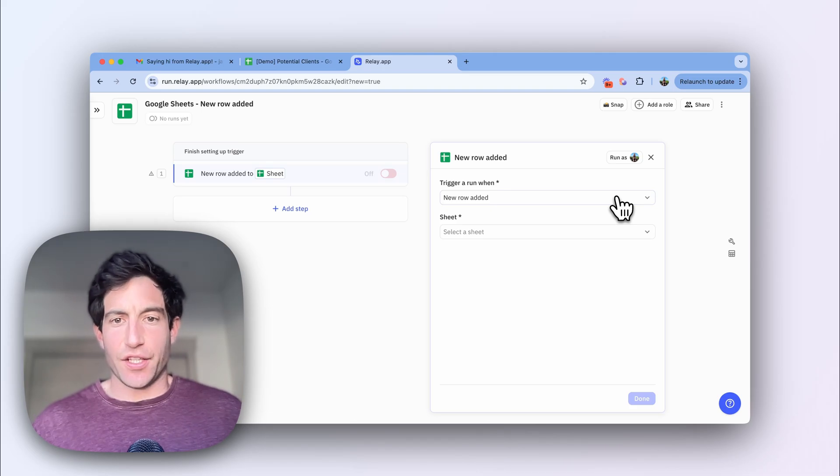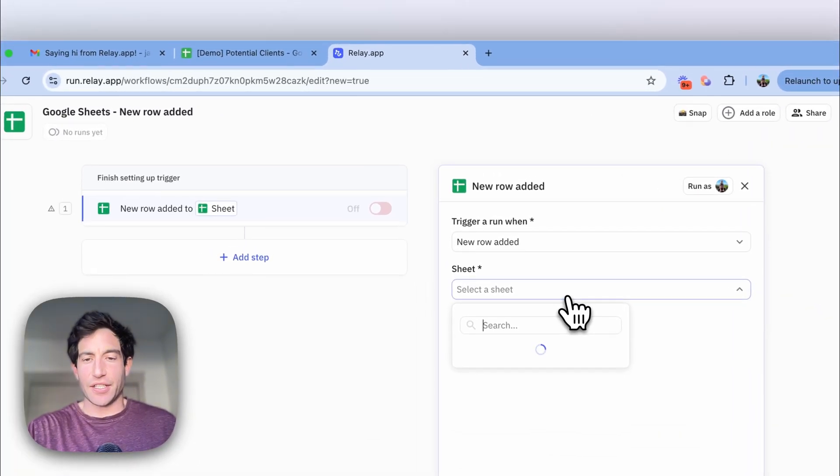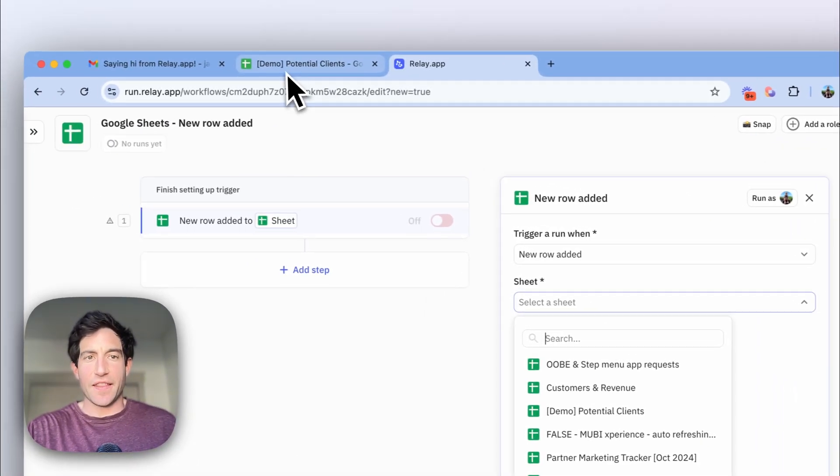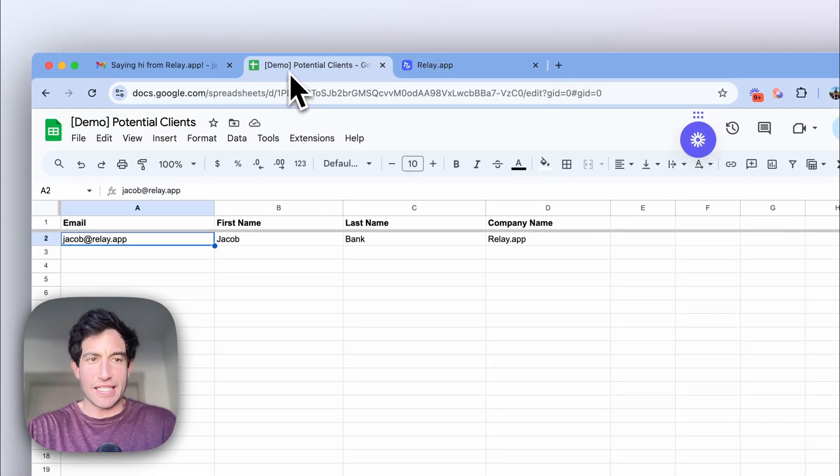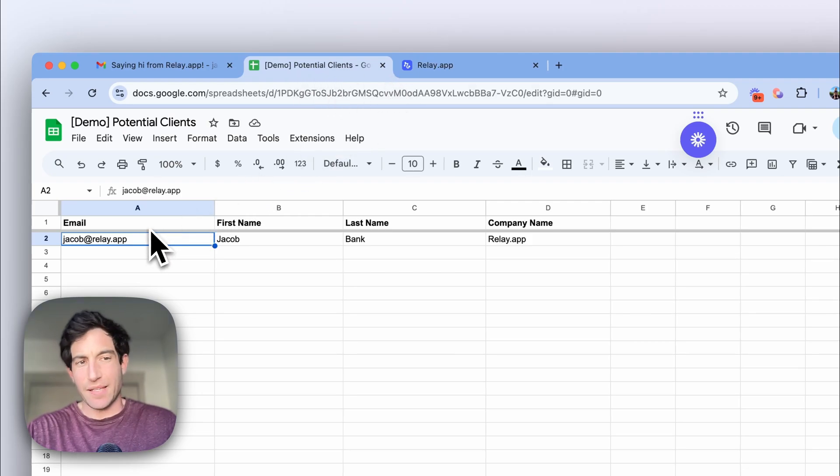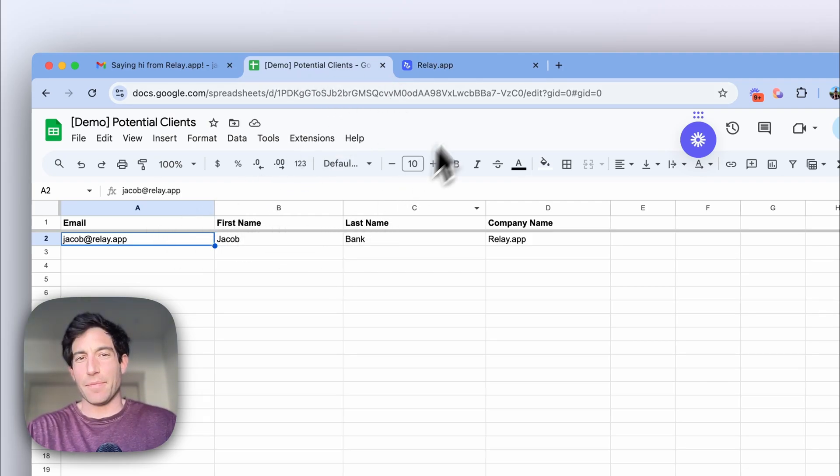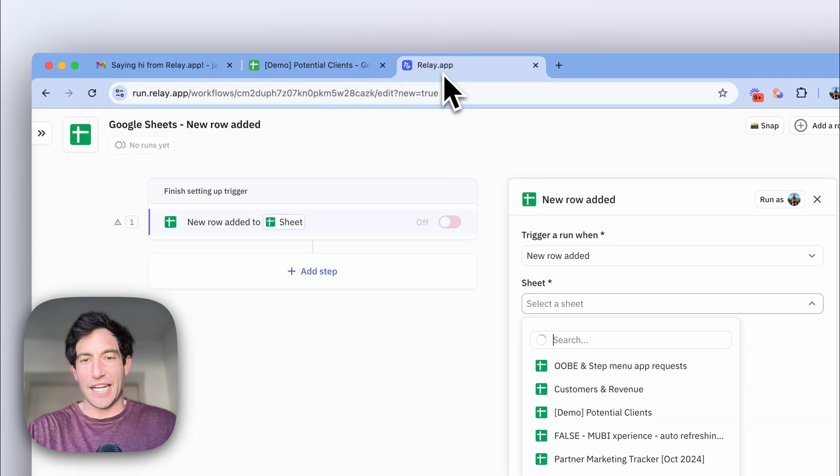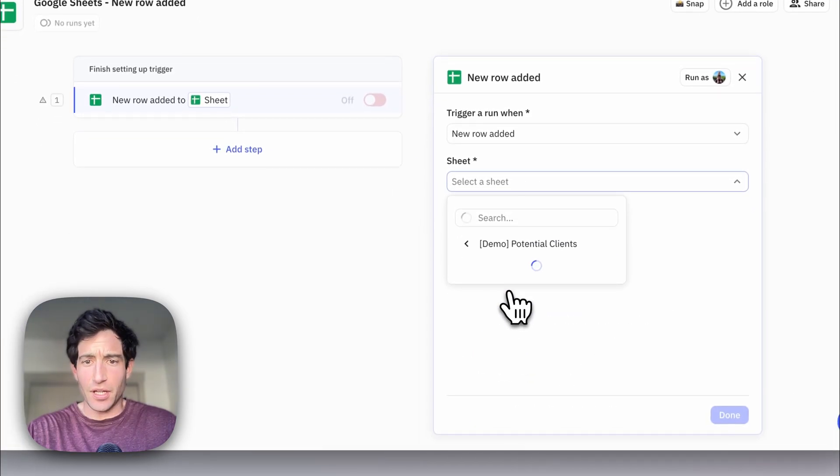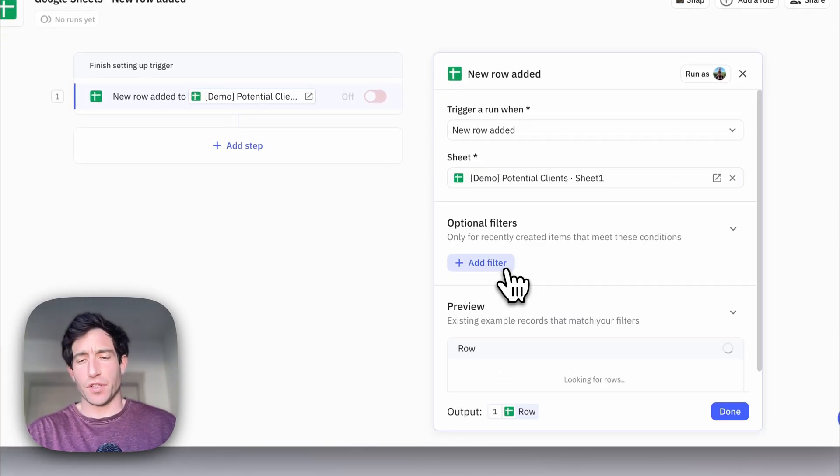Once you've selected the new row added trigger, you need to select which sheet you're going to use. And in this case, I'm going to use this demo potential clients sheet that has a few columns: an email address, a first name, a last name, and a company name. And there you go. And I'm going to select the first tab.